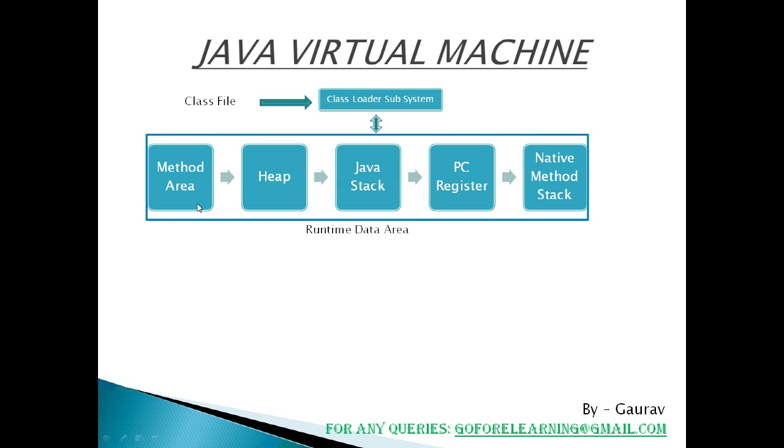First is method area. It is a memory block which stores the class code, code of the variable and the code of the methods in Java program. Heap is the area where objects are created. Whenever JVM loads a class, method and heap areas are immediately created in it.